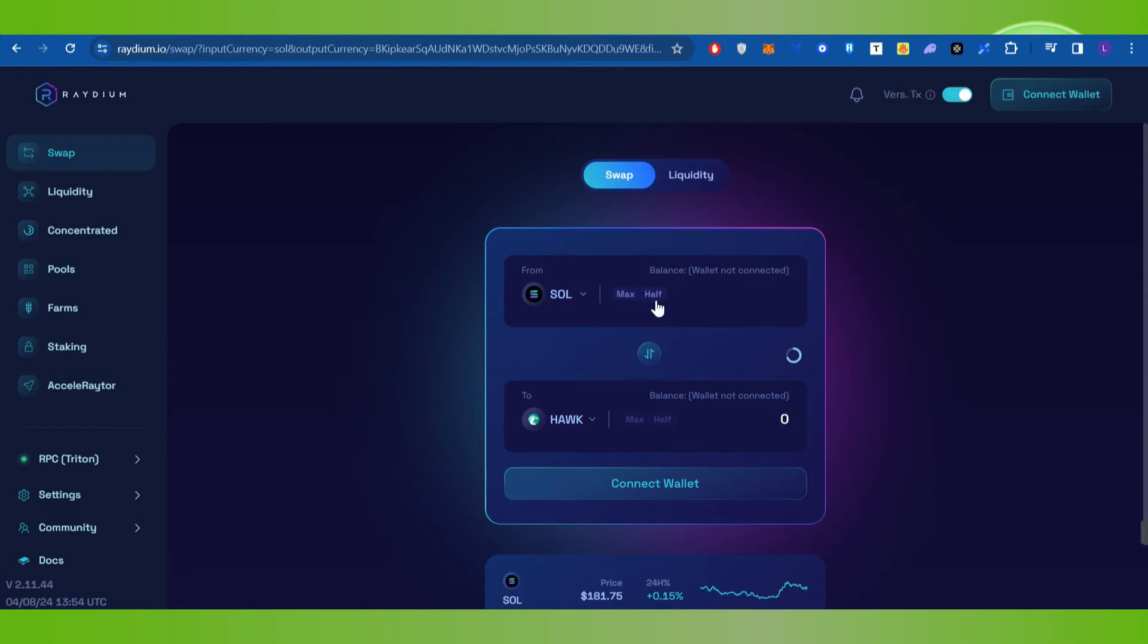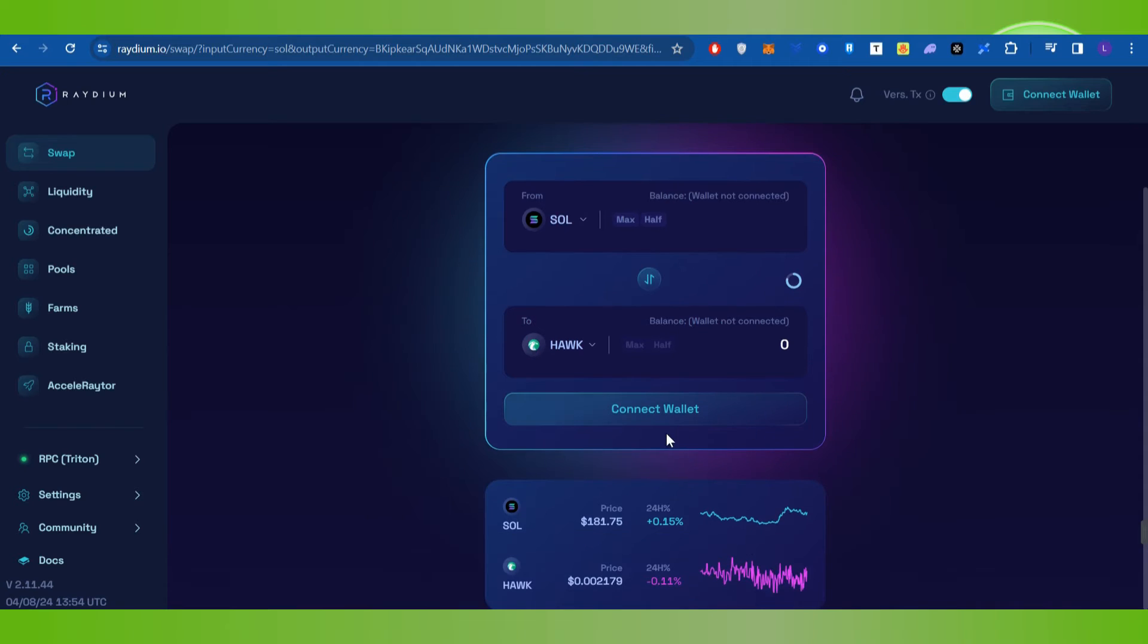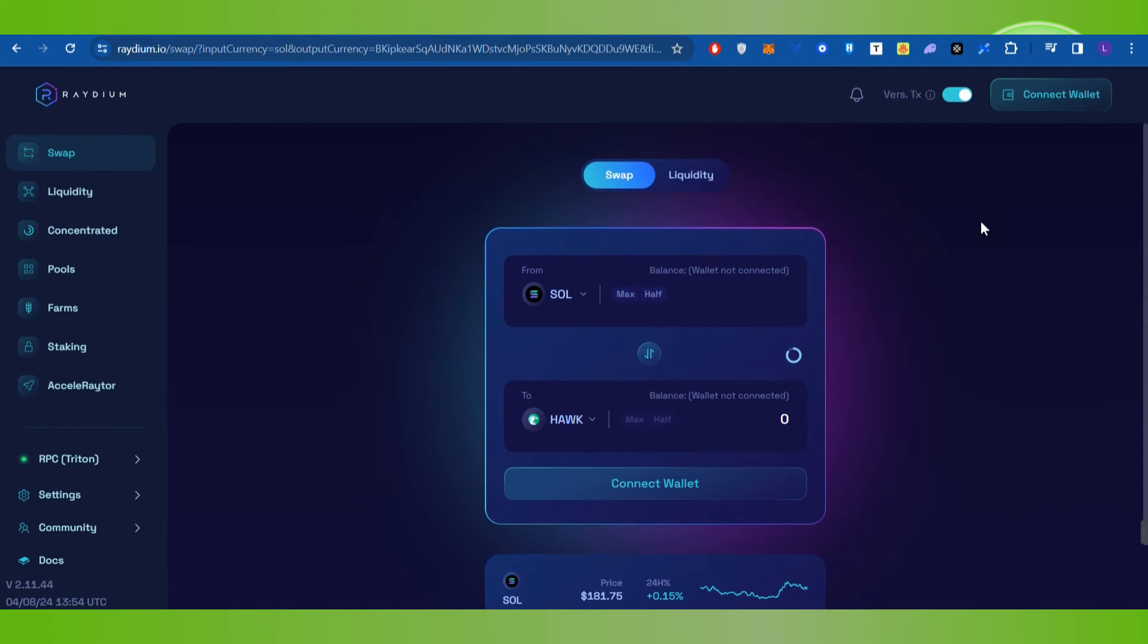After that, you just have to enter the amount of Solana that you want to convert into the coin that you have selected. Then you simply need to click on the Swap button. You need to make sure that you have enough Solana coin in your account to cover the transaction fees.